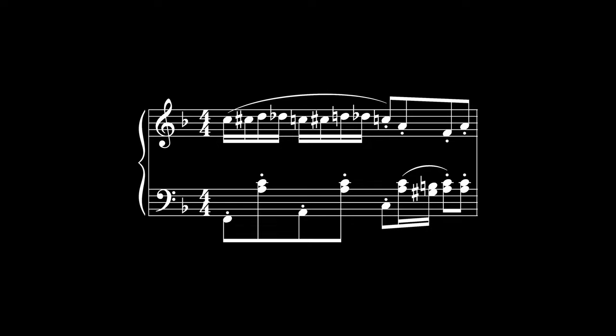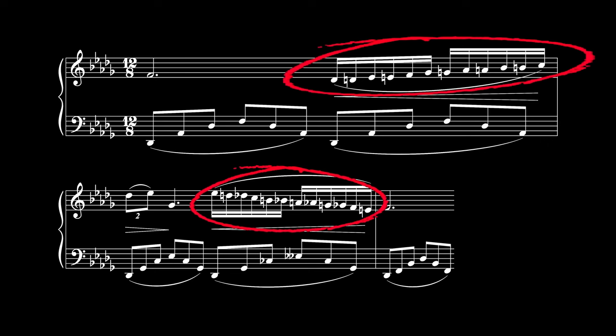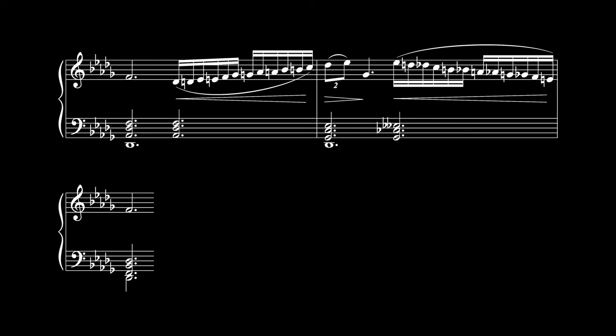And what about chromatic scales? Here, just choose a spelling for each note that minimizes accidentals and stick with it while you're in that key. Use the same spelling going up and going down. You may have also noticed that there are quite a few chromatic notes in the left hand. How can we tell how to spell them? By realizing that they're just arpeggiated chords. Once we spell the chords according to the rules we've already outlined, we can break them up into arpeggios.